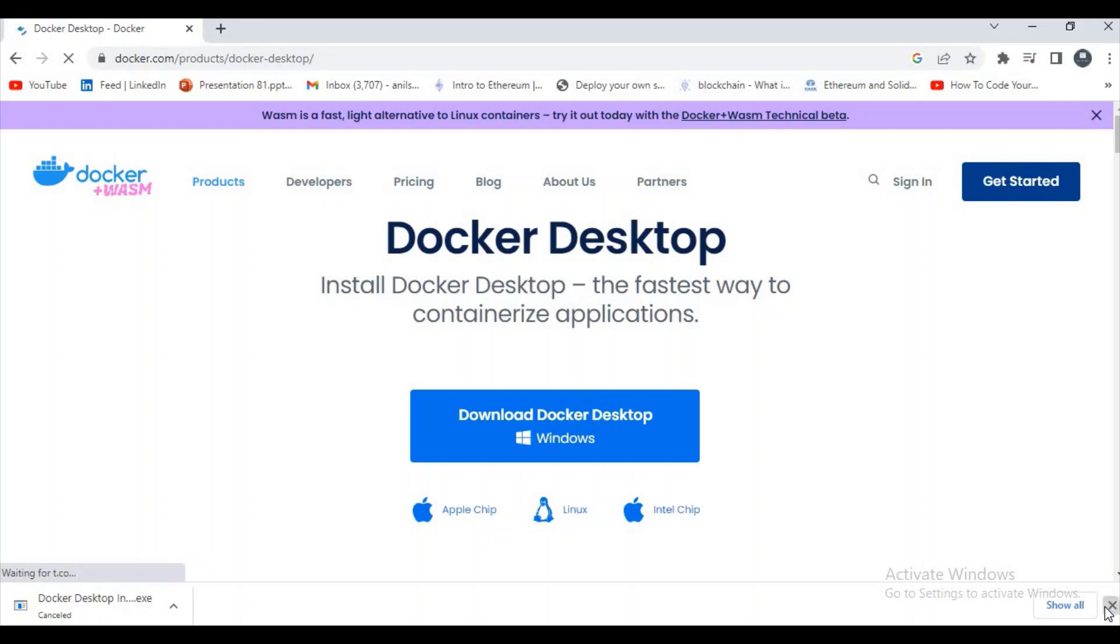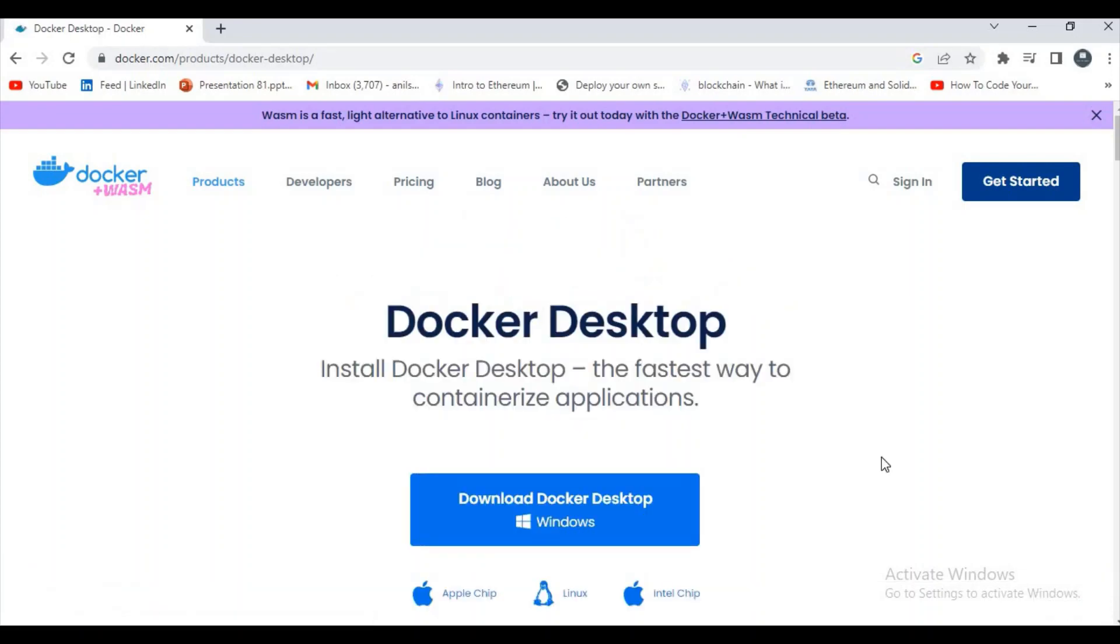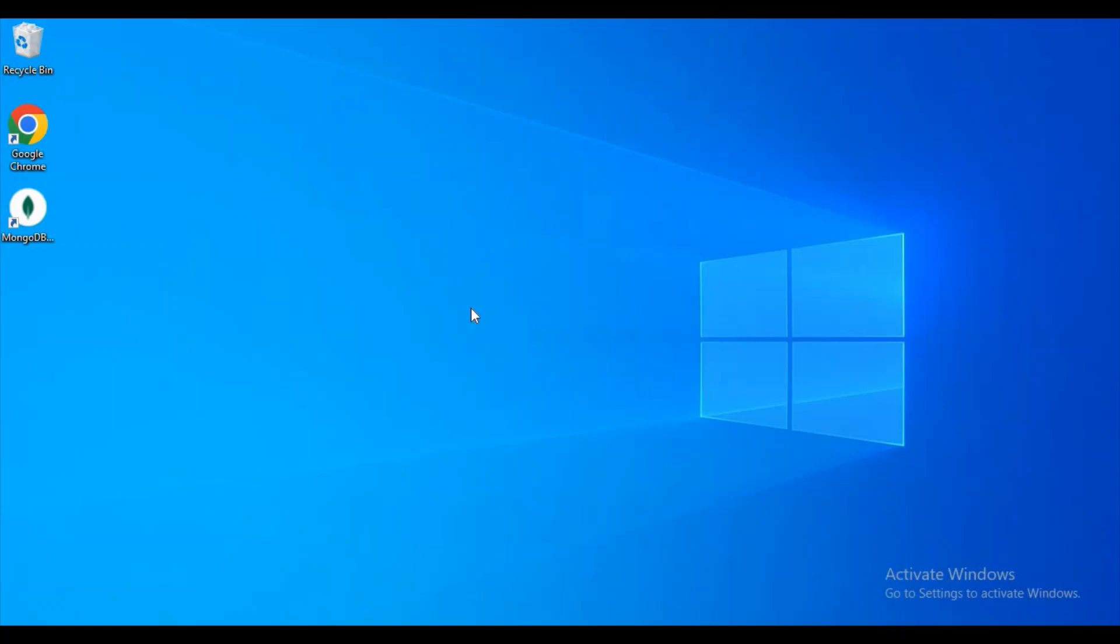And now installation gets started. Let's wait for a few seconds, we'll get a pop-up.